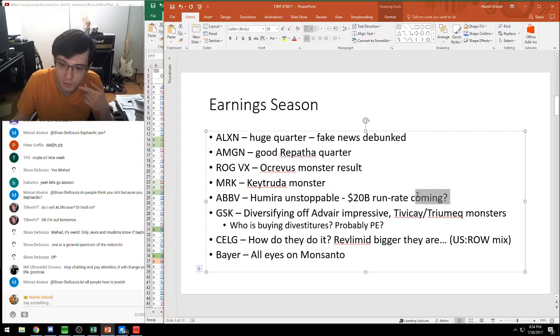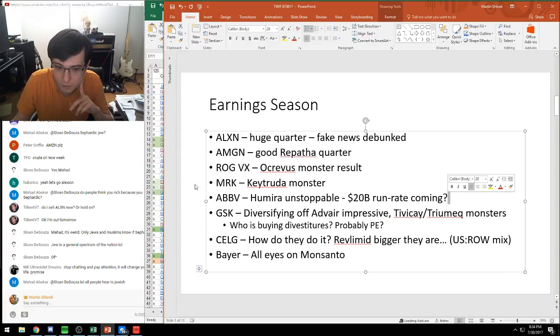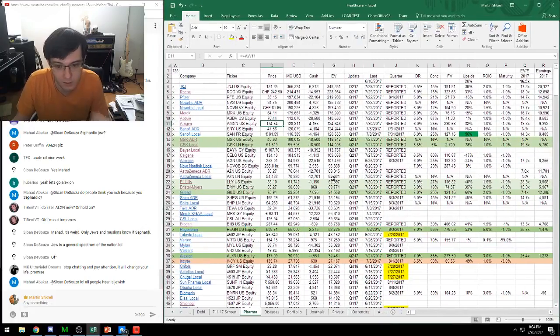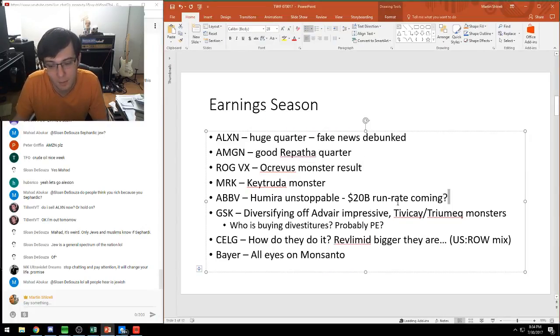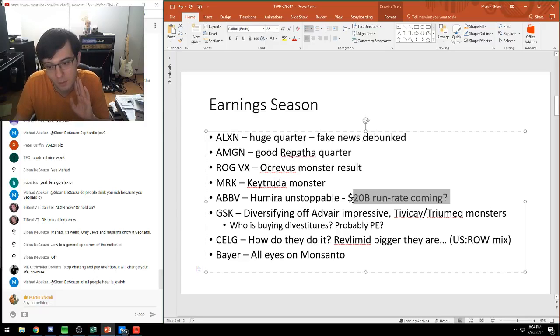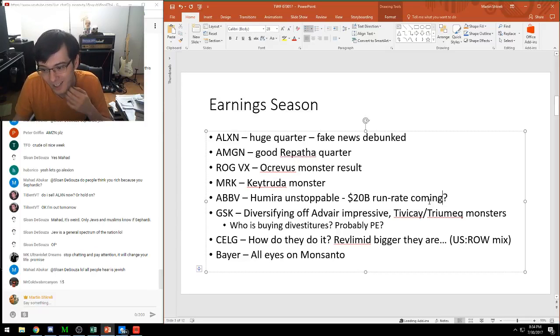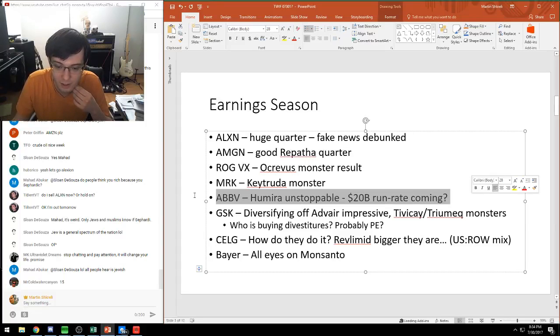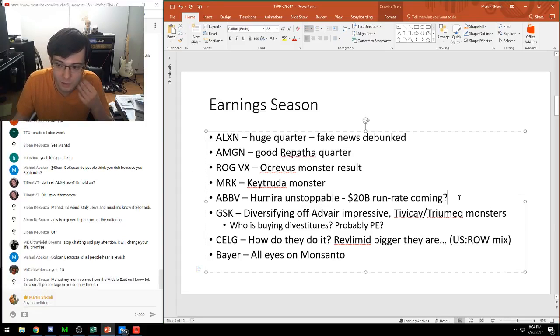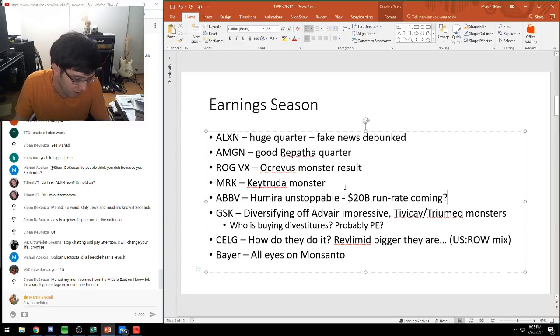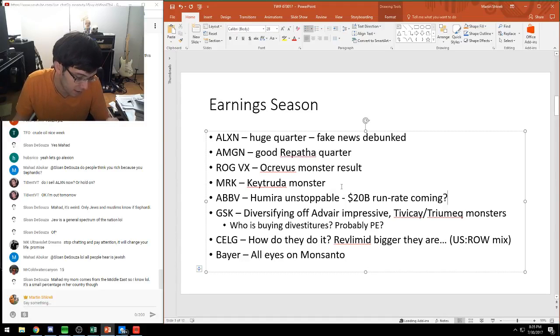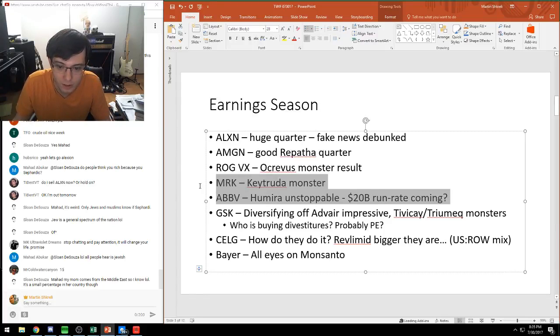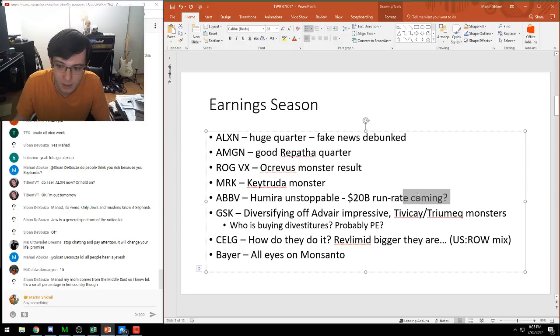Merck had a ginormous quarter for Keytruda, and I think they have equaled Opdivo at this point. Humira from AbbVie, another kind of insane performance. Every quarter you have to ask yourself when is it going to stop. It might become a $20 billion drug, which would be the largest drug our industry has ever seen. Eventually Humira is going to disappear with biosimilars and drugs like Stelara, Cosentyx, and Tremfya showing up.